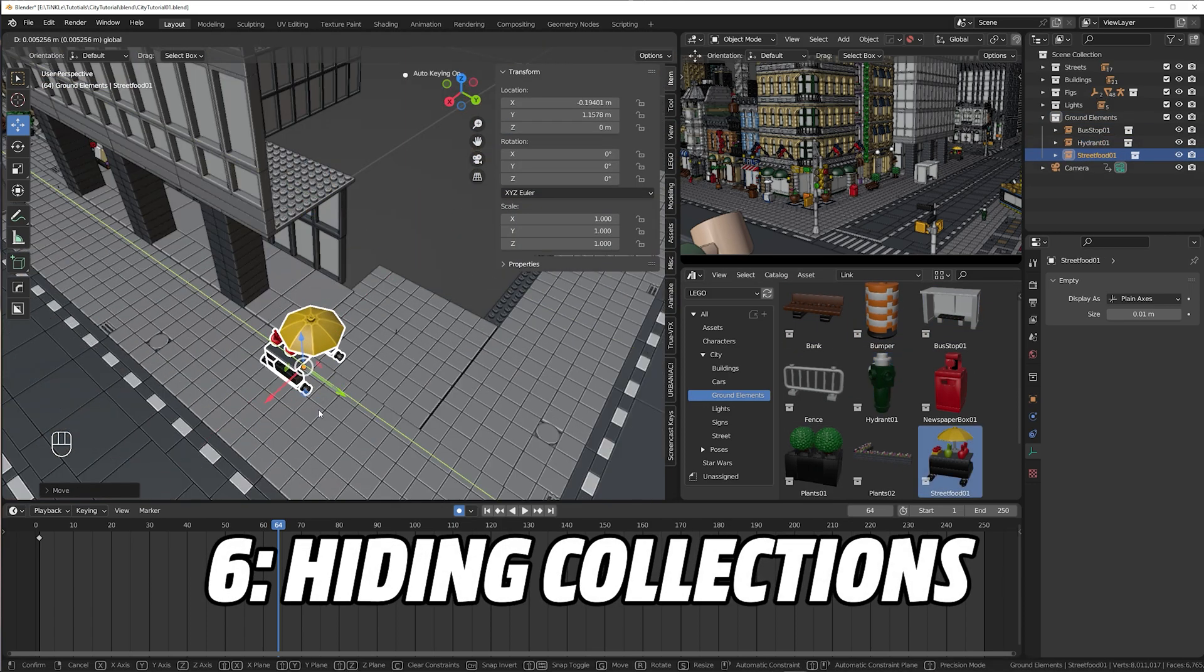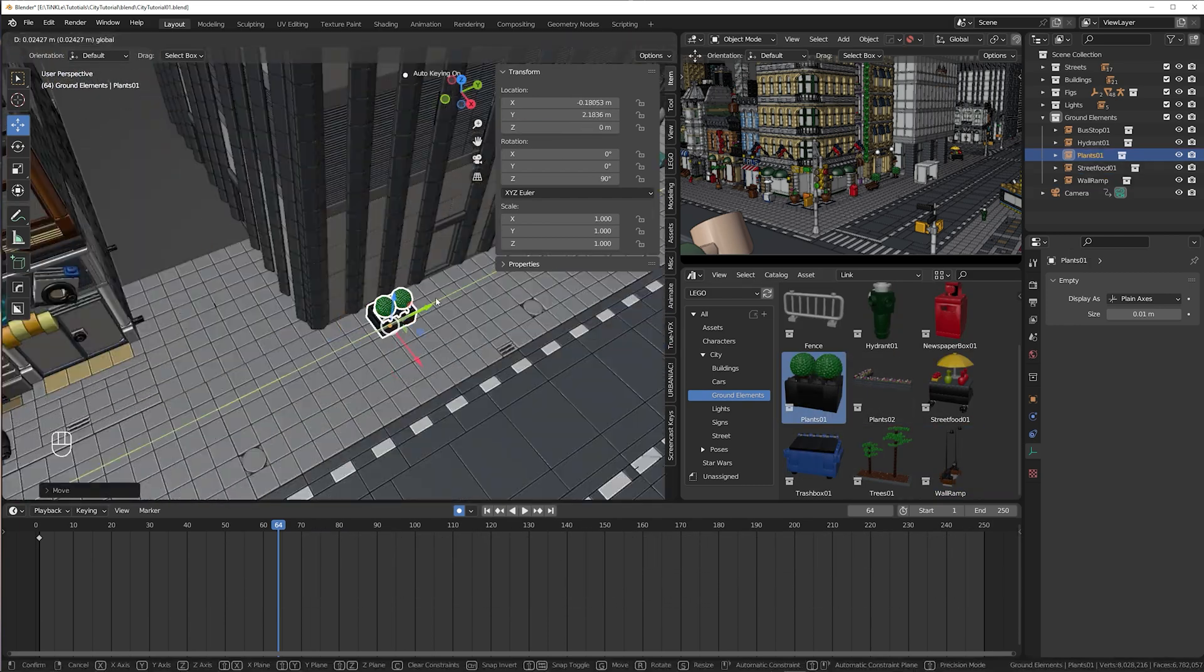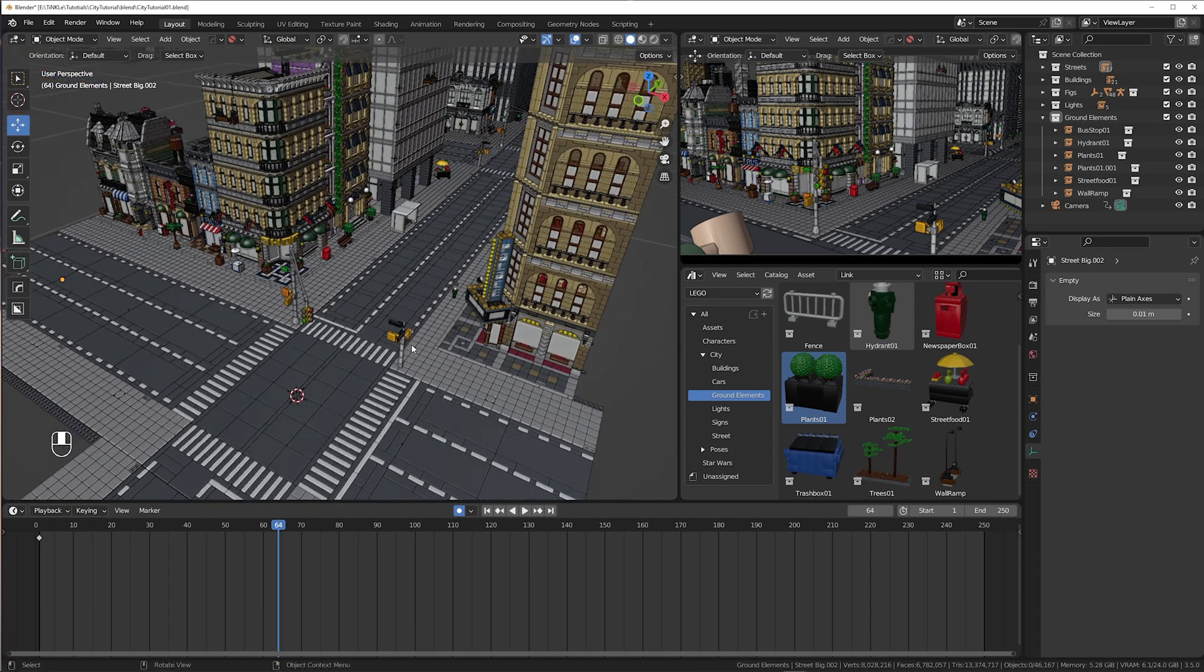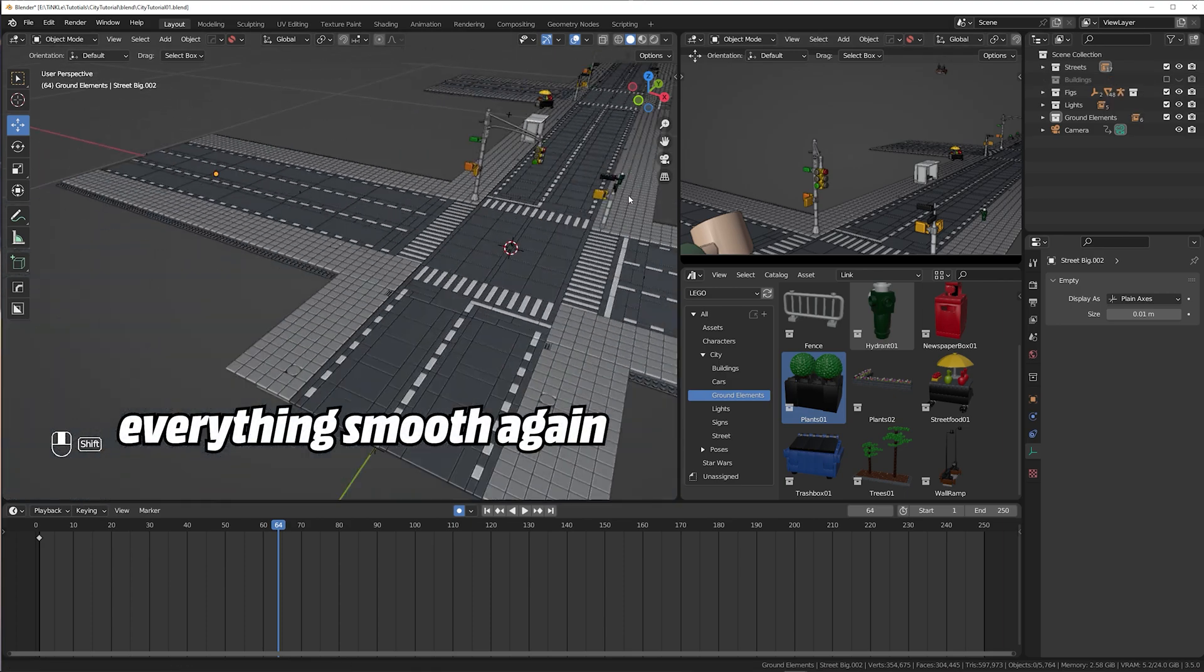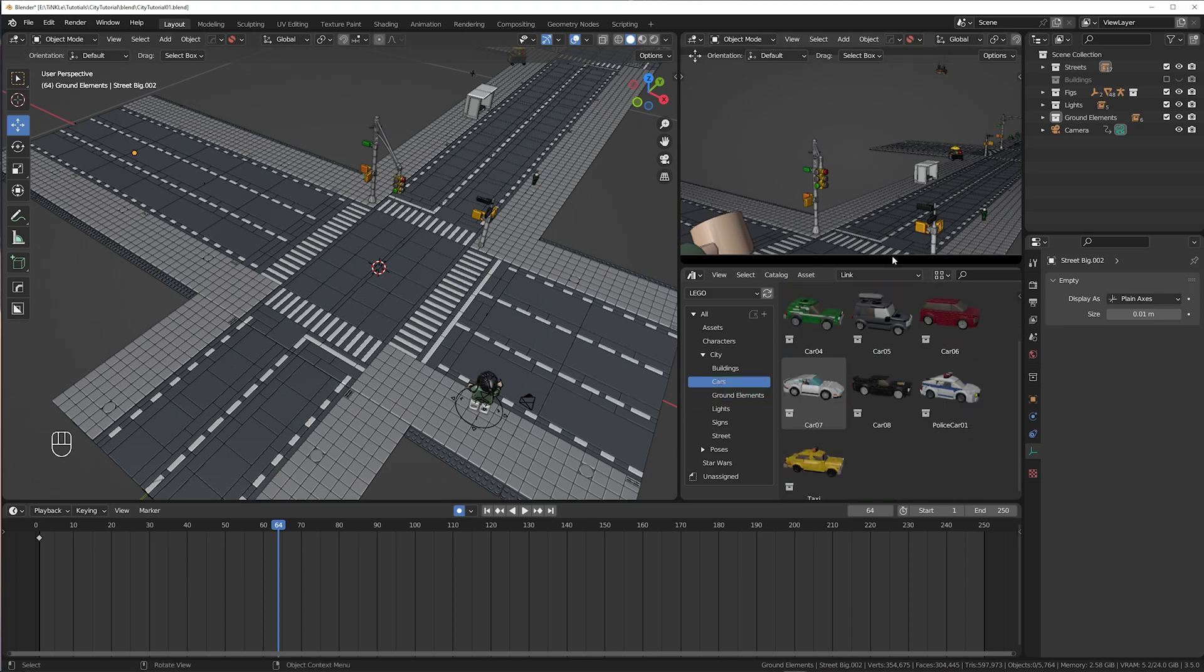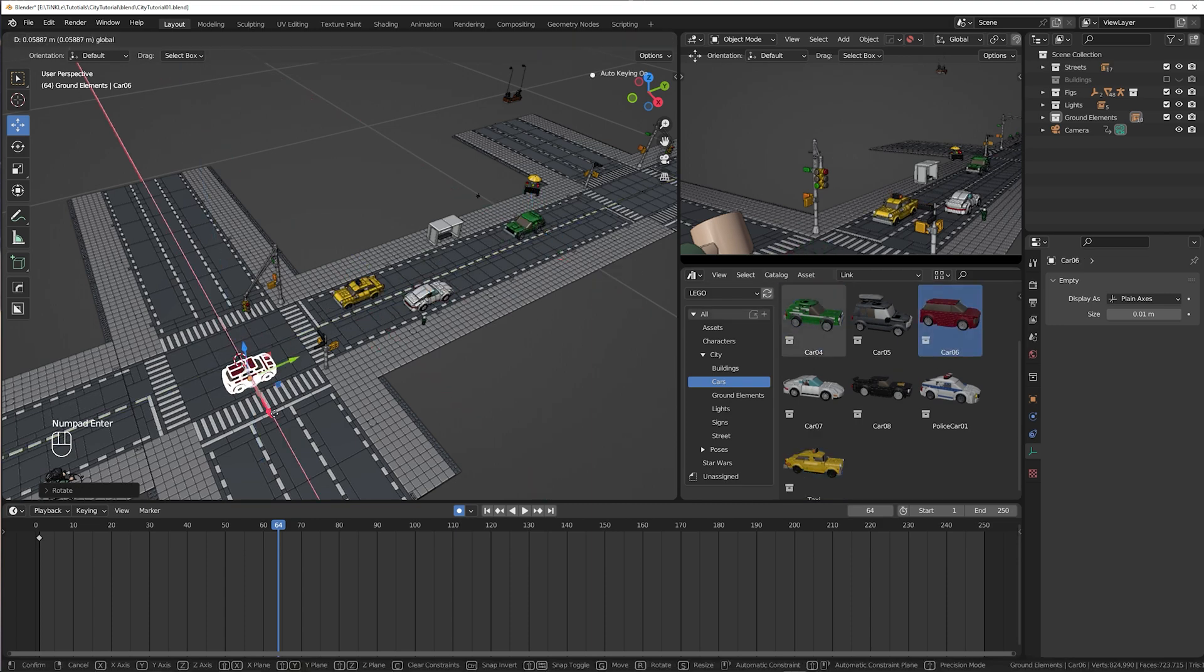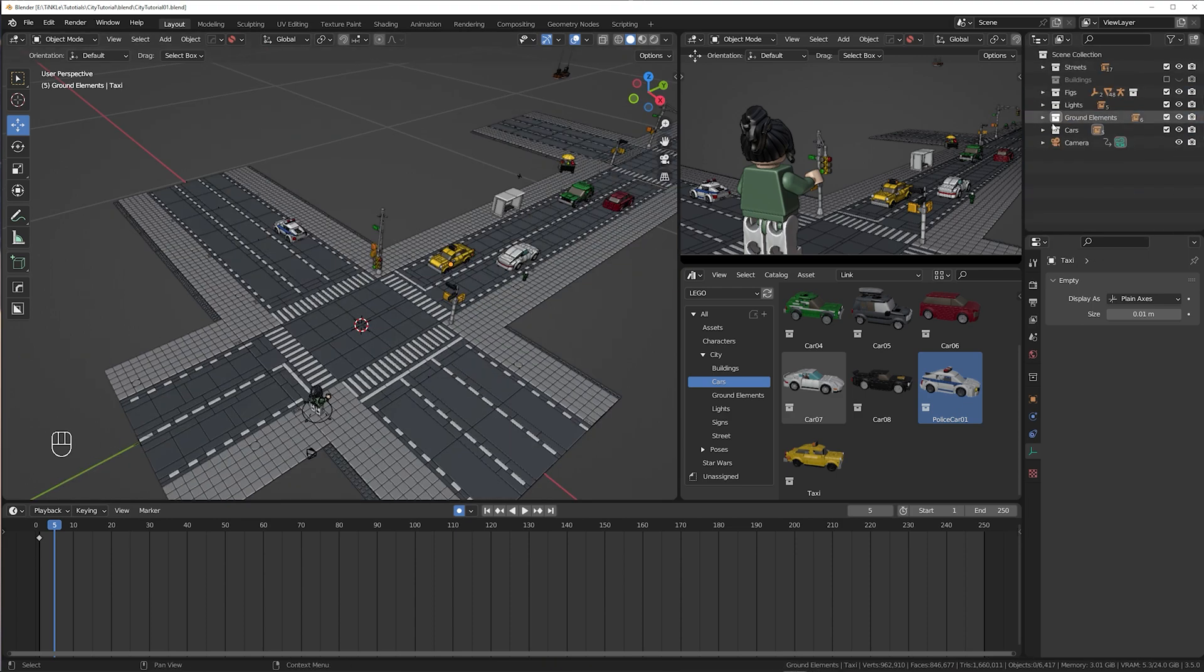While I'm adding stuff to the ground my performance starts to get choppy. So it's time for tip number six, hiding collections. That's why it's important to stay organized. The buildings are by far the most performance hungry elements, so just hide them while you work on other things. Even better than hiding is disabling the entire collection. This gives the greatest performance boost. Just keep in mind that disabled elements don't render when you want to export your animation. While unchecking the eye icon simply hides everything in the viewer but is still included in your render. To finish the scene off I'm adding some cars to the streets and put them in their own collection of course.